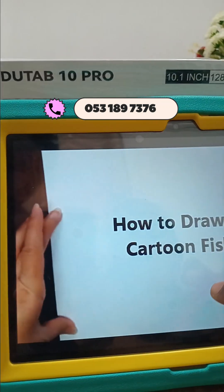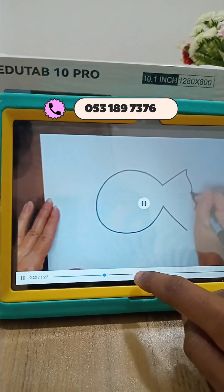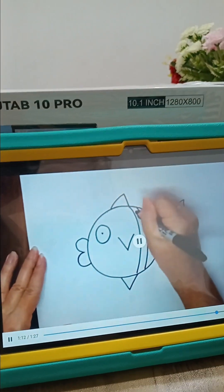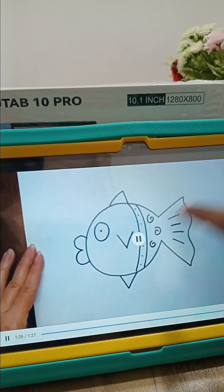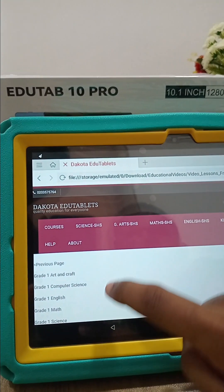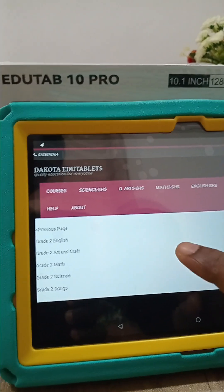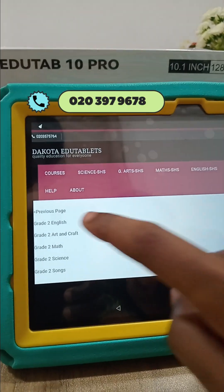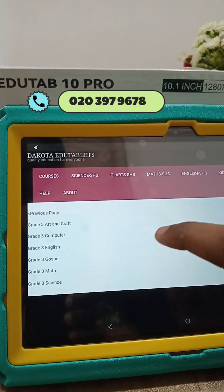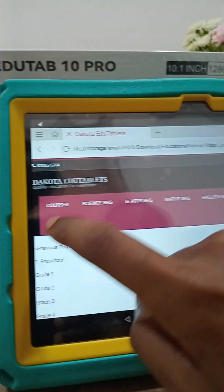Let's see what Arts and Crafts contains. Here you have 'How to Draw a Cartoon Fish — Easy Kids'. We tap on it and get the video. This will help the child in Arts and Crafts. Grade 2 also has English, Arts and Crafts, Math, and Science. Grade 3 has Arts and Crafts, Computer, English, and Math.